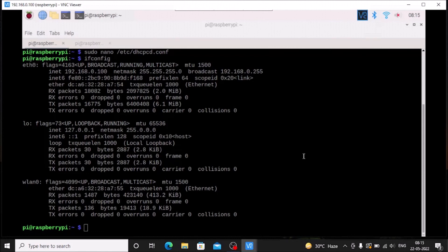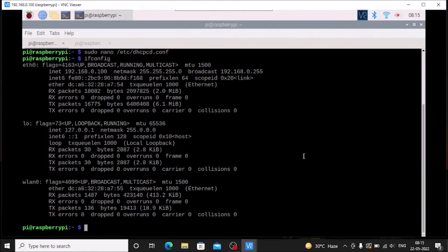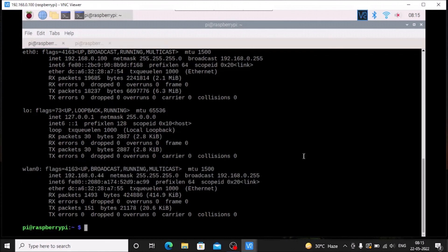Now it's connected. Run ifconfig again and as you can see, the IP address has now changed — it is now 192.168.0.44, which we assigned as the static IP address. So now whenever I start my Raspberry Pi 4, the wlan IP address will not change.